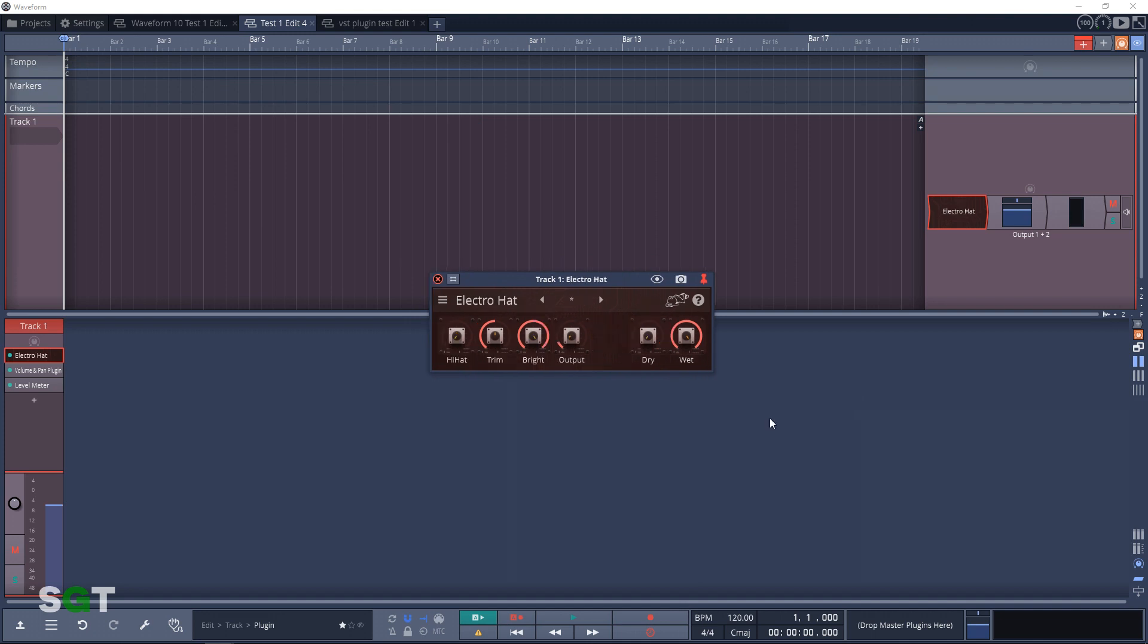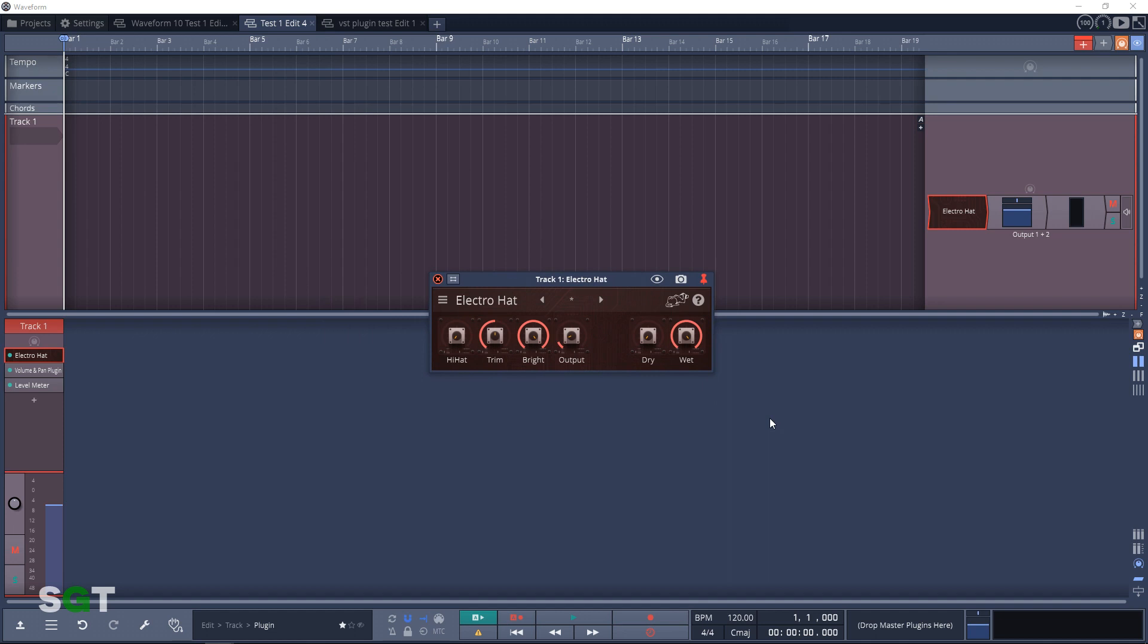Next in line we have ElectroHat. This is a hi-hat tone generator that uses the original sound as a control voltage. And next up we have Floor. This plugin synthesizes fake harmonics to simulate a lower octave.